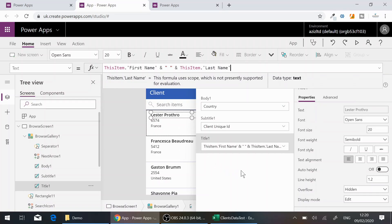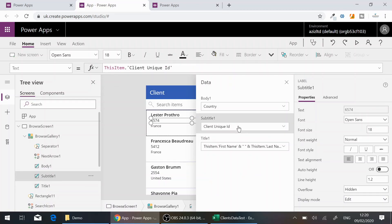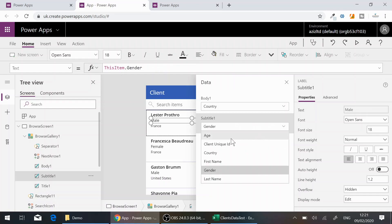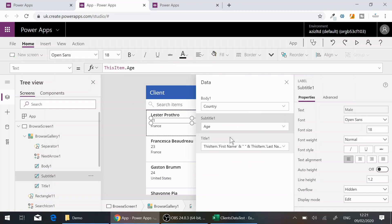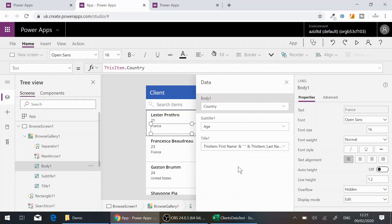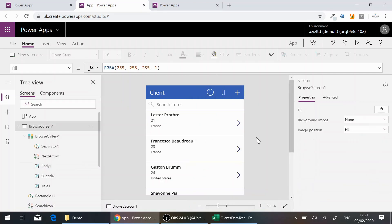This will concatenate the first and last name into one line on the Browse screen. For the Subtitle I'll show the person's age, and for the Body I'll keep it as Country. Now you can see more information on the browse list before you even click through to the detail view.